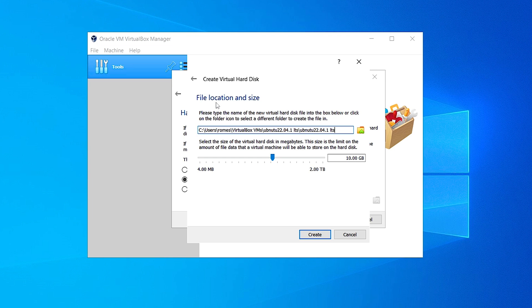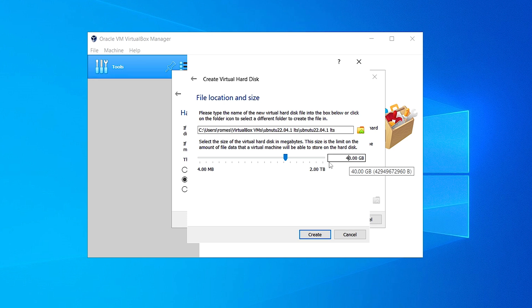Here you have to give the file location and the size. I would recommend you not to change the file location. For the file size, I would always suggest you go up to 50 or 40 GB. If you have enough storage on your hard drive, you can go up to 80 or 90 gigabytes. After that, click on Create.